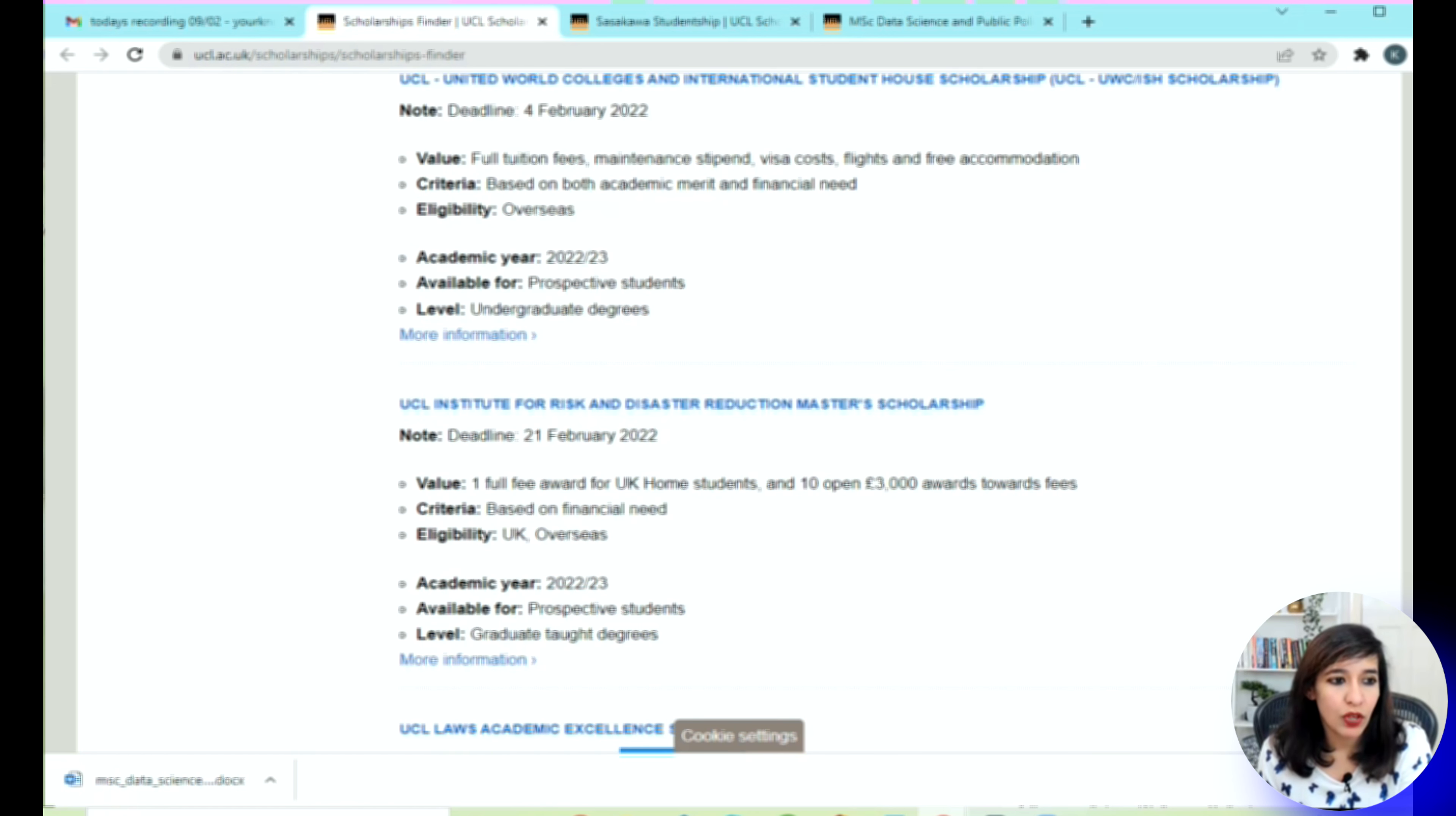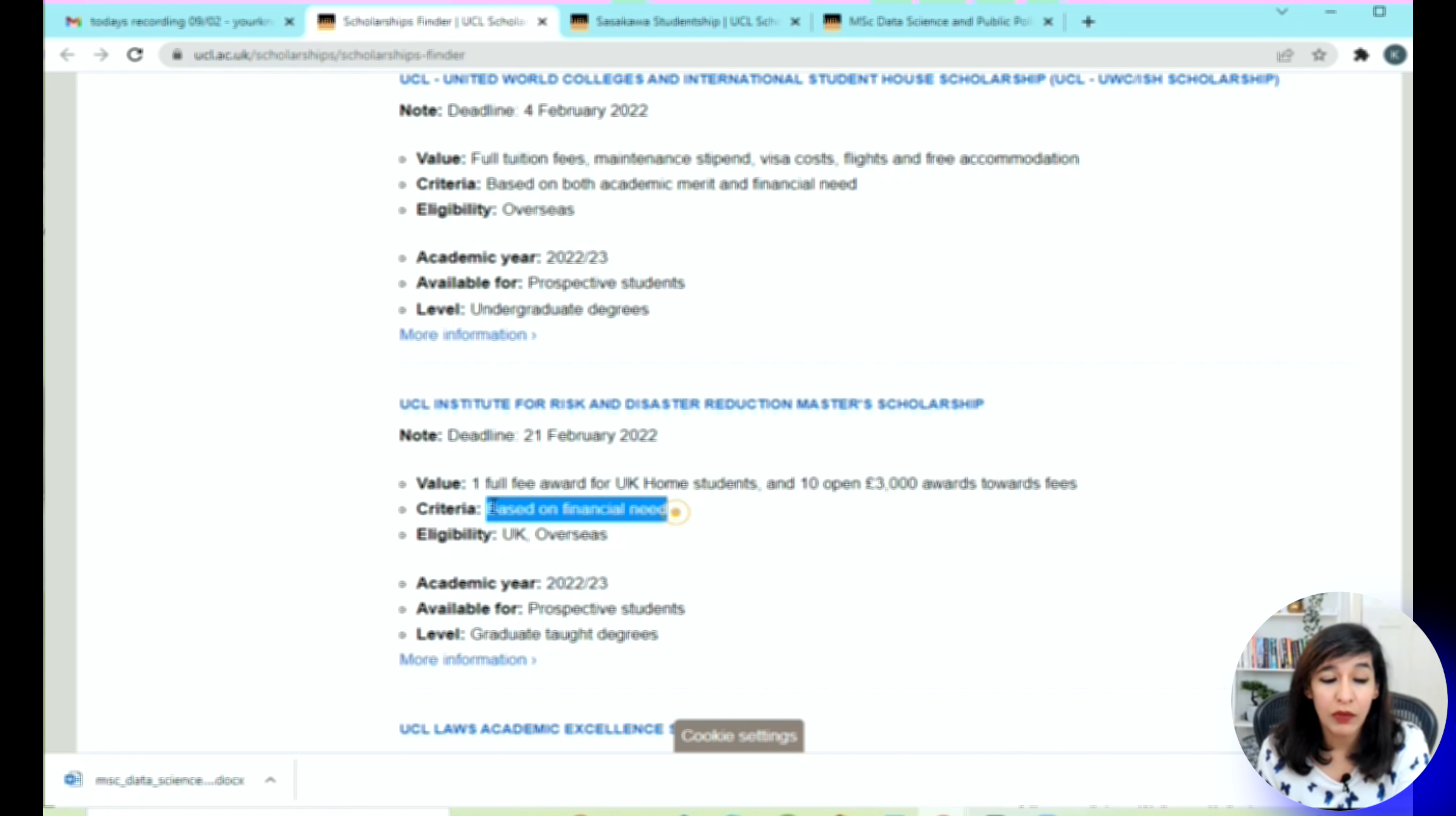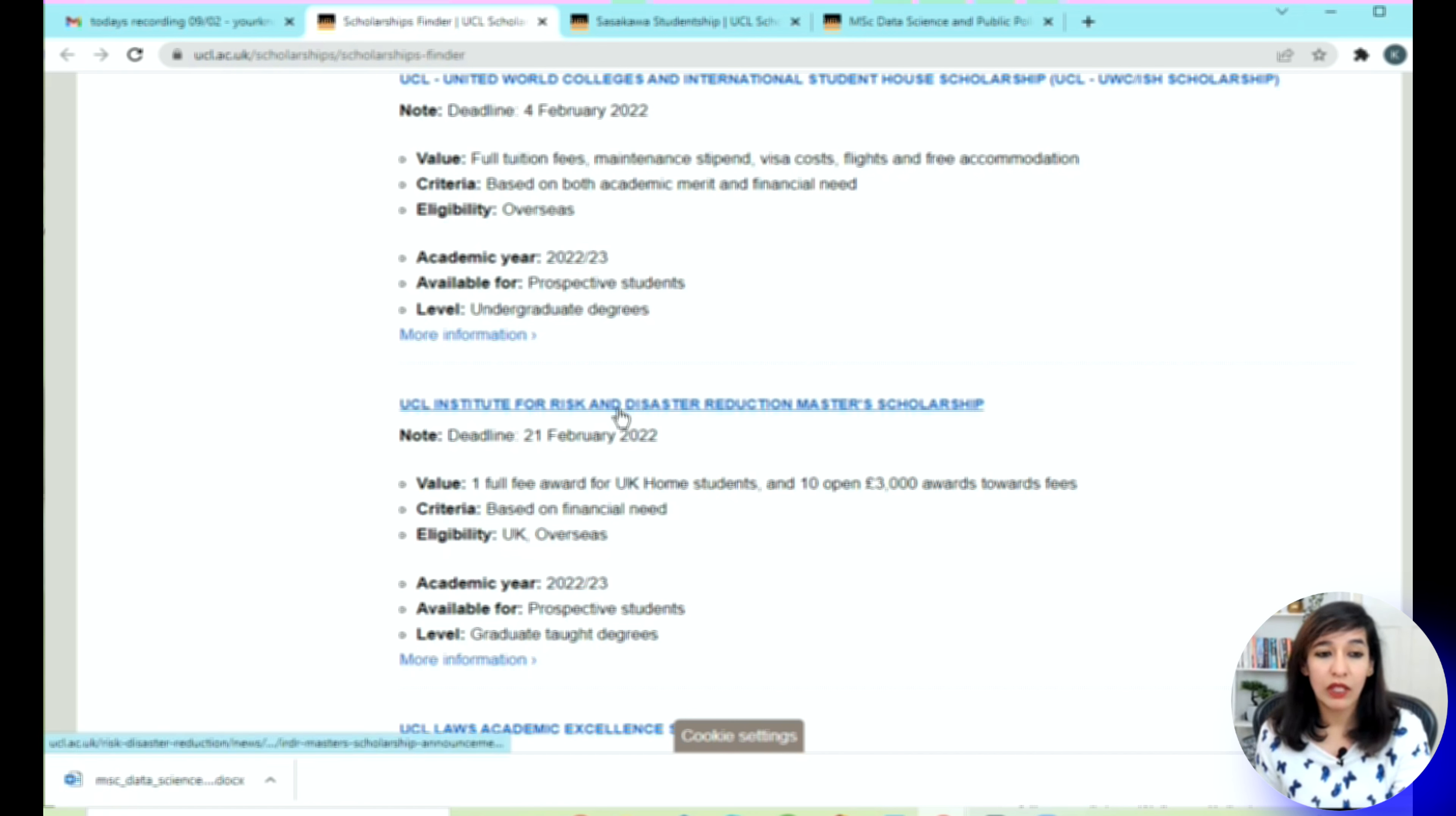If you scroll up, you can see the UCL Institute for Risk and Disaster Reduction. This is a very good scholarship—you can see a full fee award for UK home students and ten 3,000 pound awards. This is based on financial needs, so anyone not from a strong financial background can apply. Deadline is 21st of February.